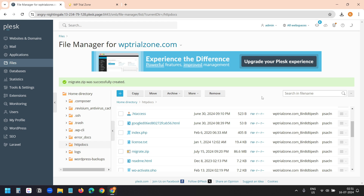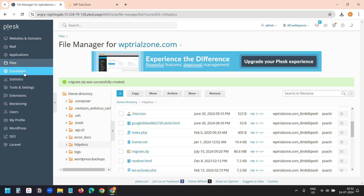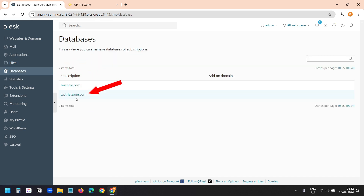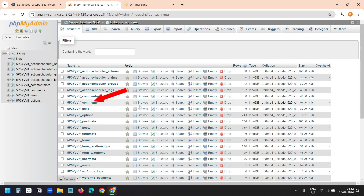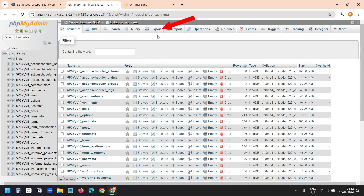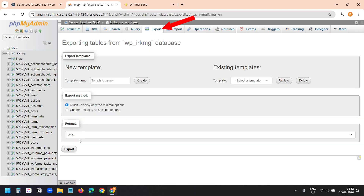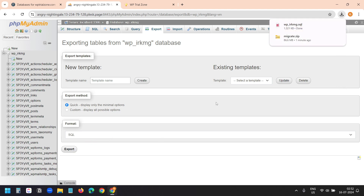Now I need to extract the database. I'll select the Databases option and select the website WPTrialZone. I'll log in to phpMyAdmin. Here I'll select Export and click the Export option. The database is now downloaded.